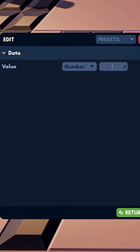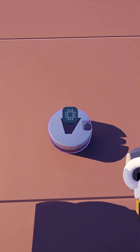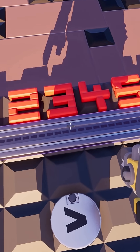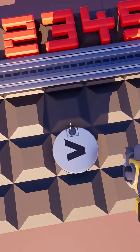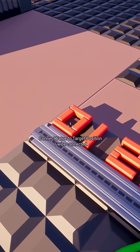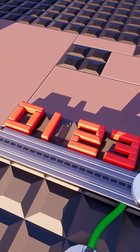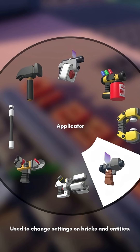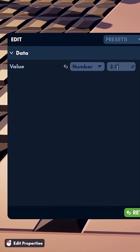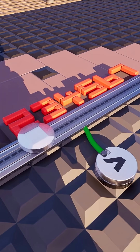If we change this number to, say, four, and then exit, and then we again use our Applicator tool to look at the settings, this number will still be four. Sliders move in increments of studs. We can test this by connecting our variable of four to the target position of our slider, and as we can see, it has now moved from zero to four. If we use our Applicator tool to change the variable to two, our slider is now moved to two, which is the number stored in the variable.